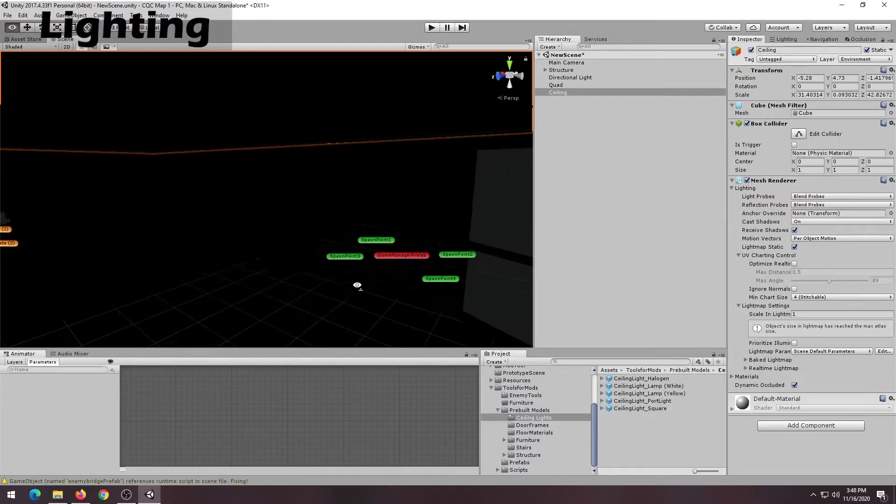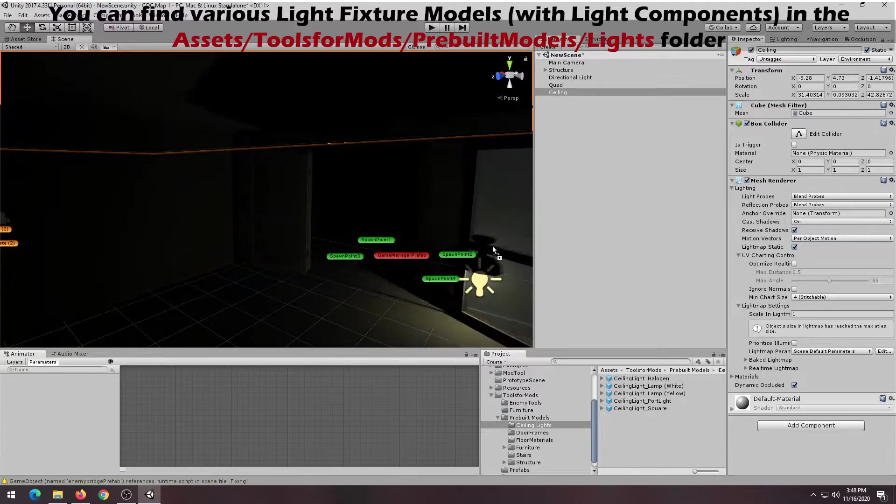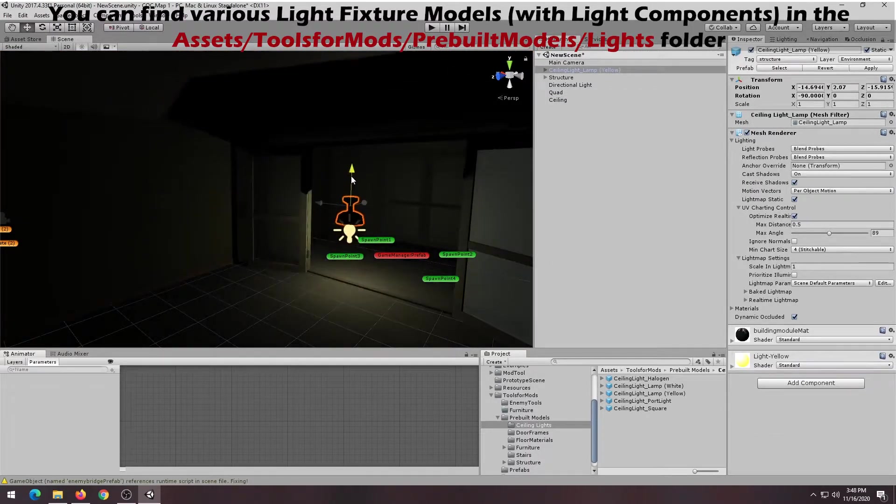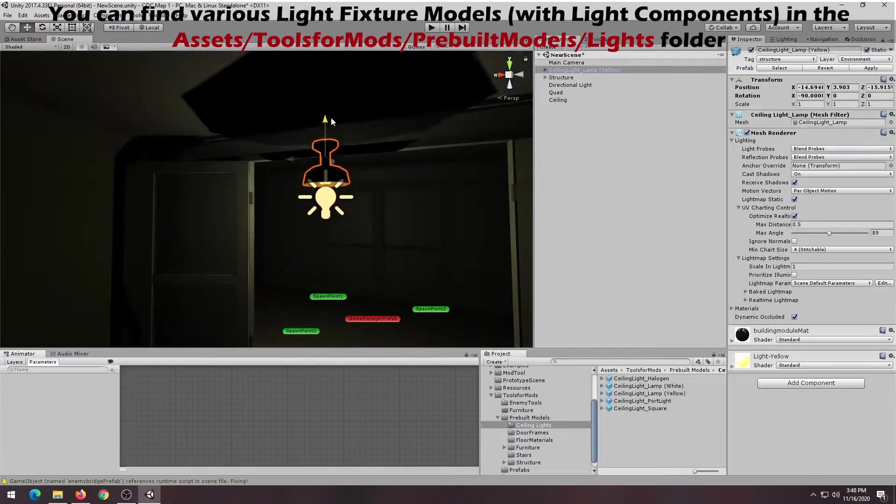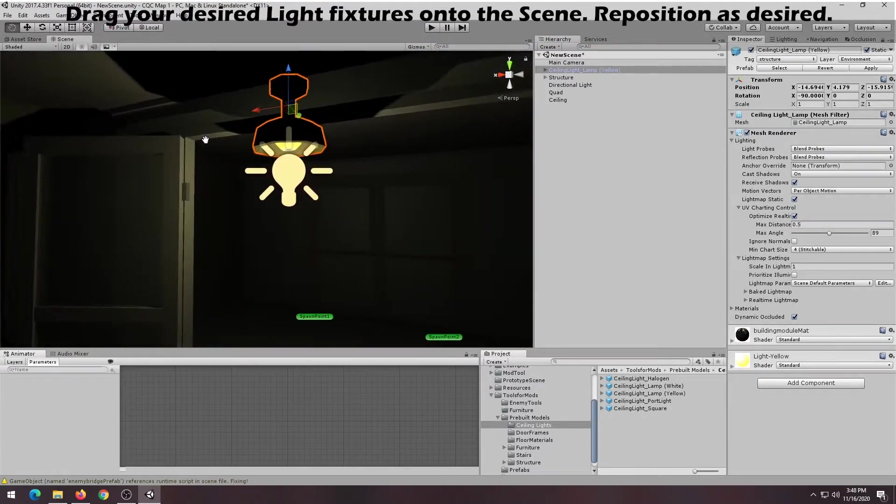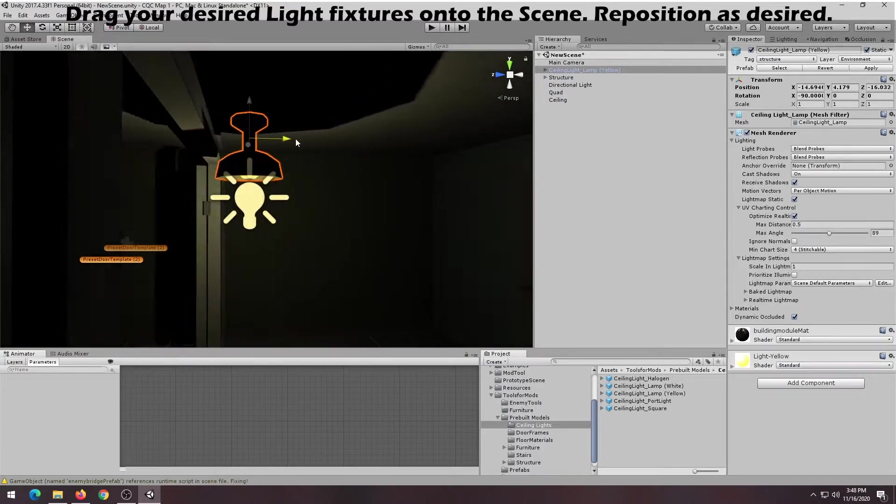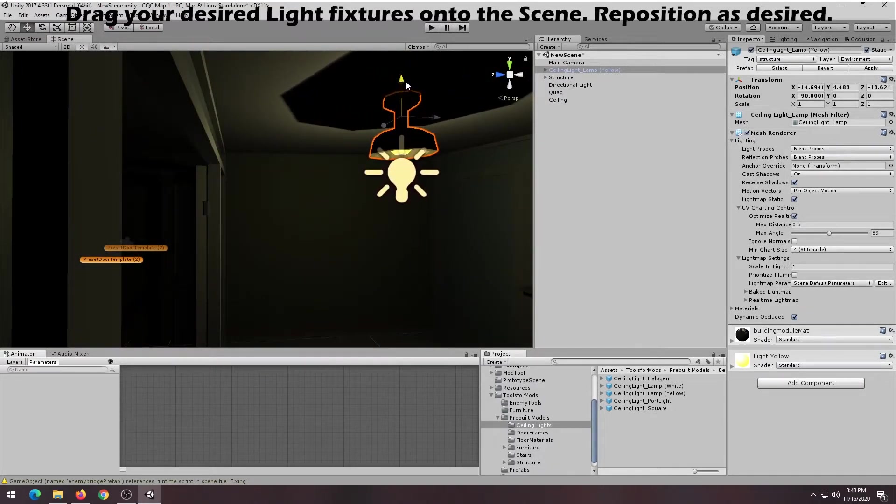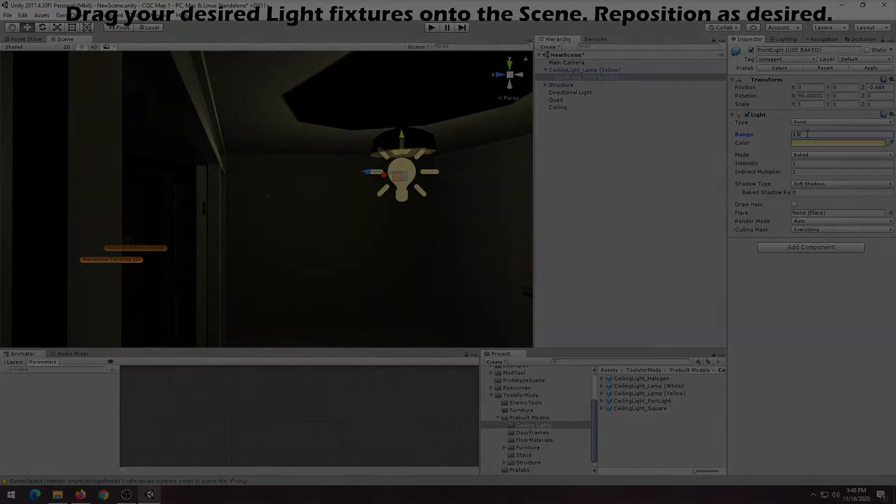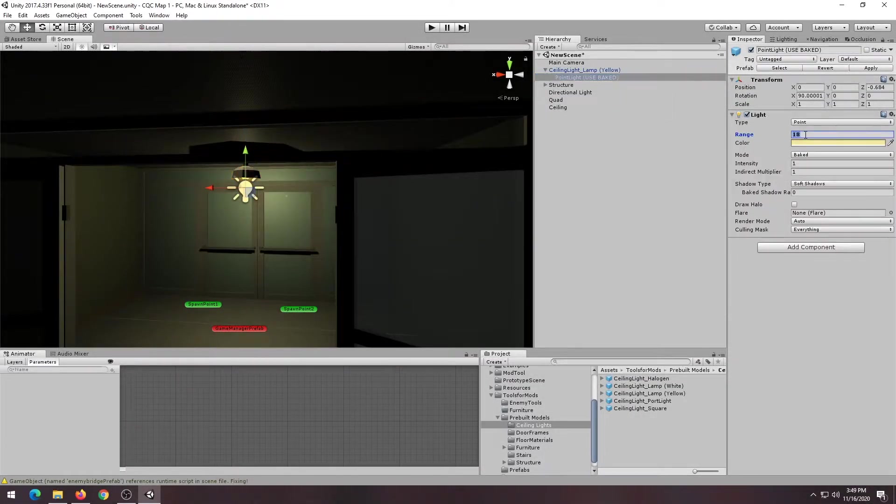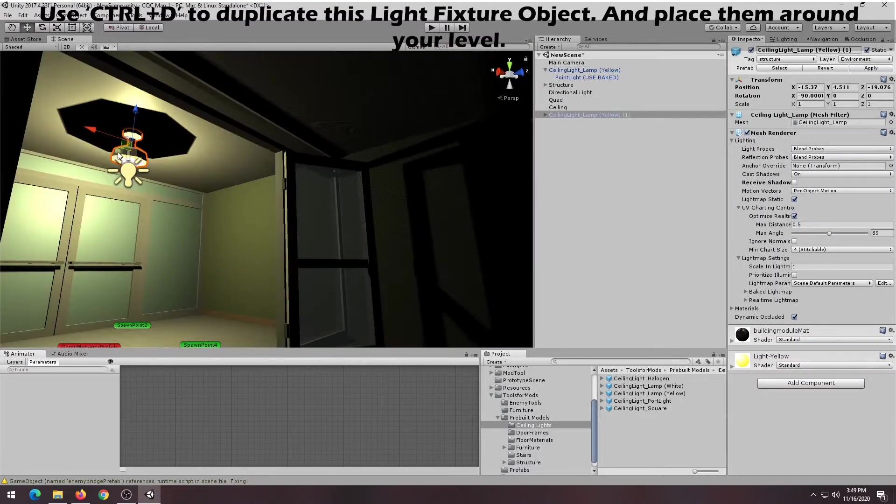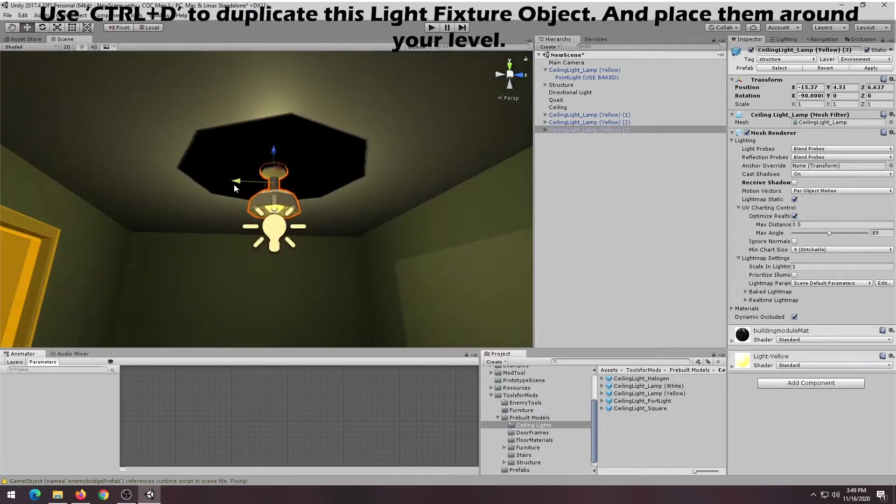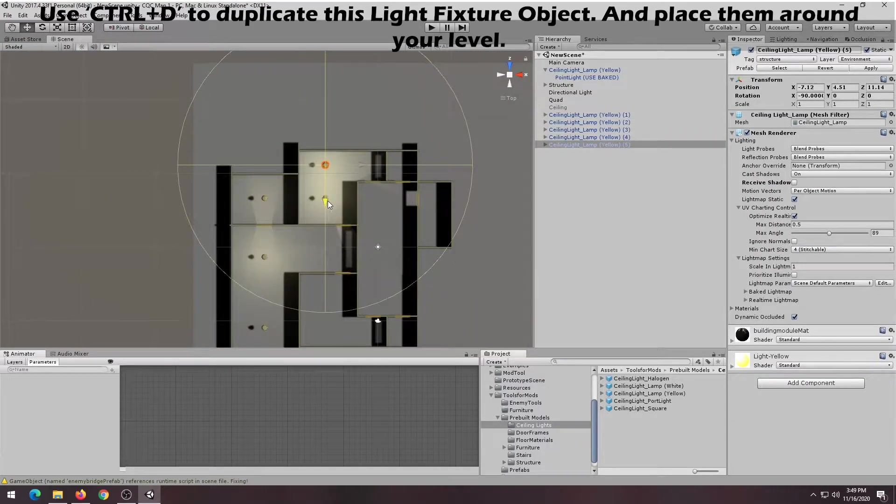We're now going to be looking into adding lighting to our level. If you were to go to the Assets, Tools for Mods, Pre-built Models, and Lights folder, you'll find a variety of light fixture models. These models already have colliders and point light components attached to them, so you don't have to worry about adding it yourself. To add it to the level, simply choose which model you like and drag it onto the scene. You can also adjust the brightness of the light fixture by expanding the light fixture and choosing point light. You can press Ctrl D while highlighting the light fixture to duplicate it and place them around your map.